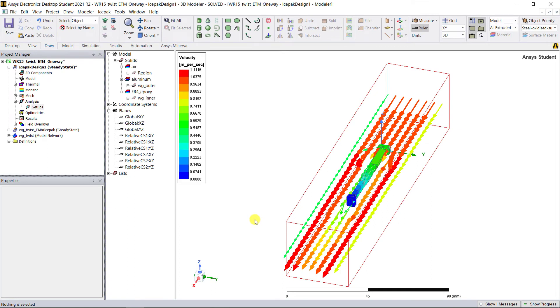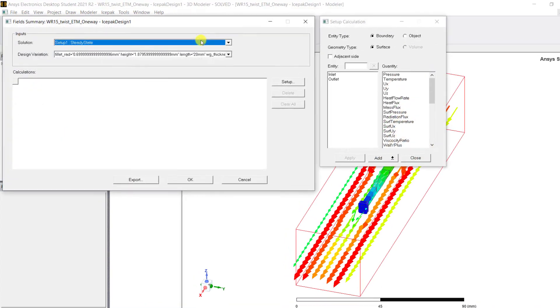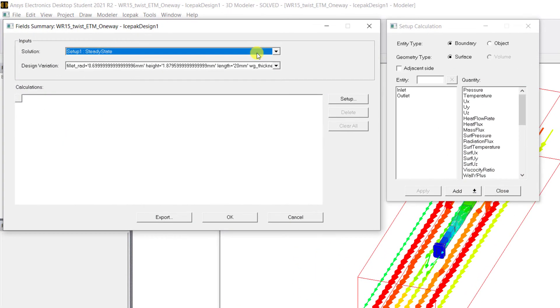Now to verify the energy balance using the field summary report, go ahead and click under the Results tab. Click on the Field Summary. In the options window, make sure under Entity Boundary is checked and under Geometry Type, Surface is checked.